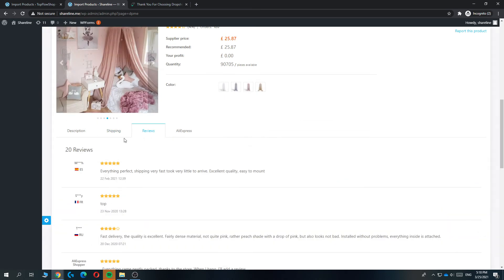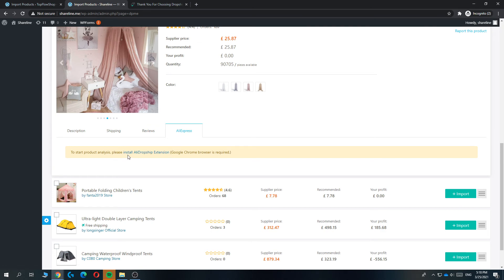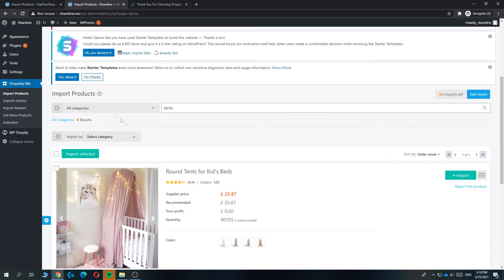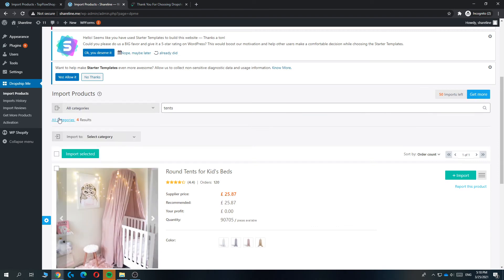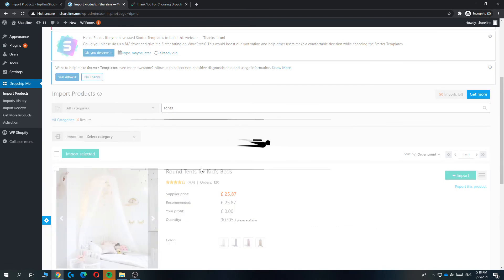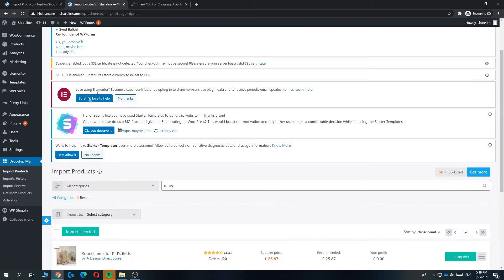You can see the shipping information shipped to any country on here, the reviews that you can import as well, and here the AliExpress link. You can install AliDropship extension and then import them from there as well. But this is basically where you can find all different products and import them directly into your WooCommerce website on WordPress.